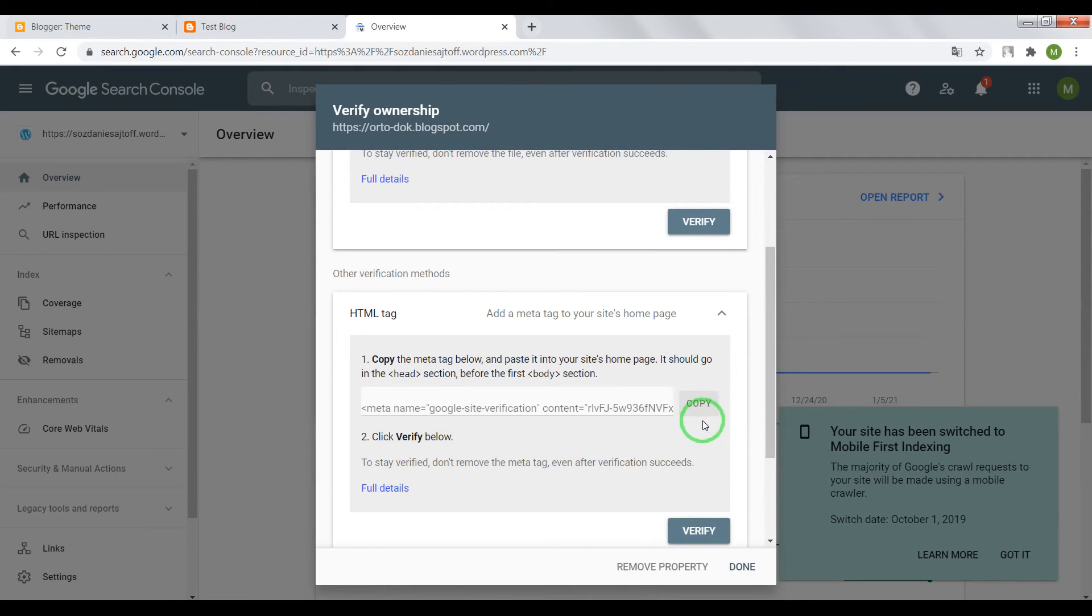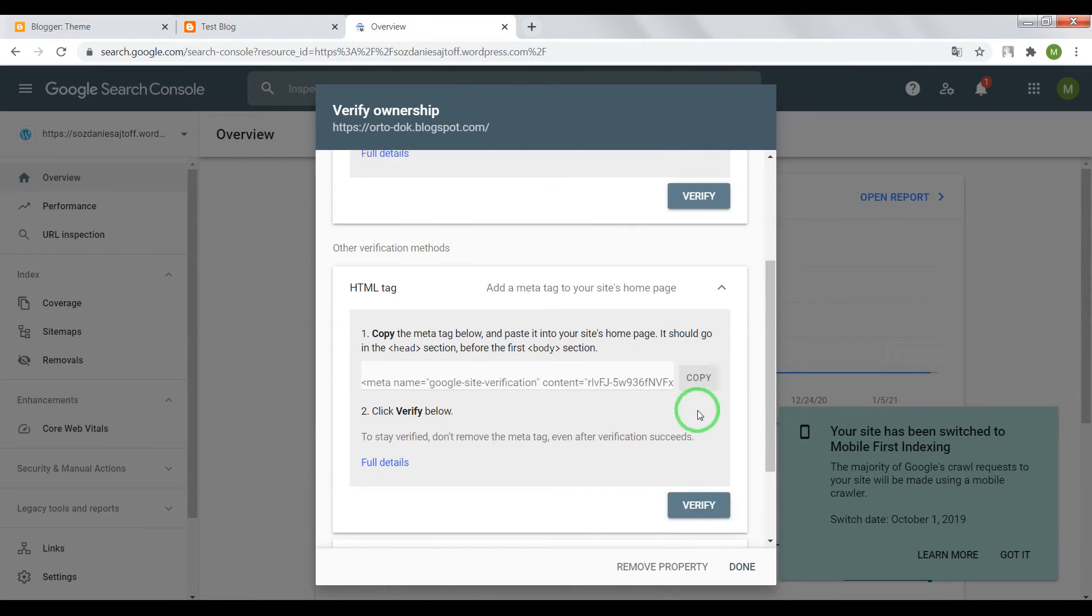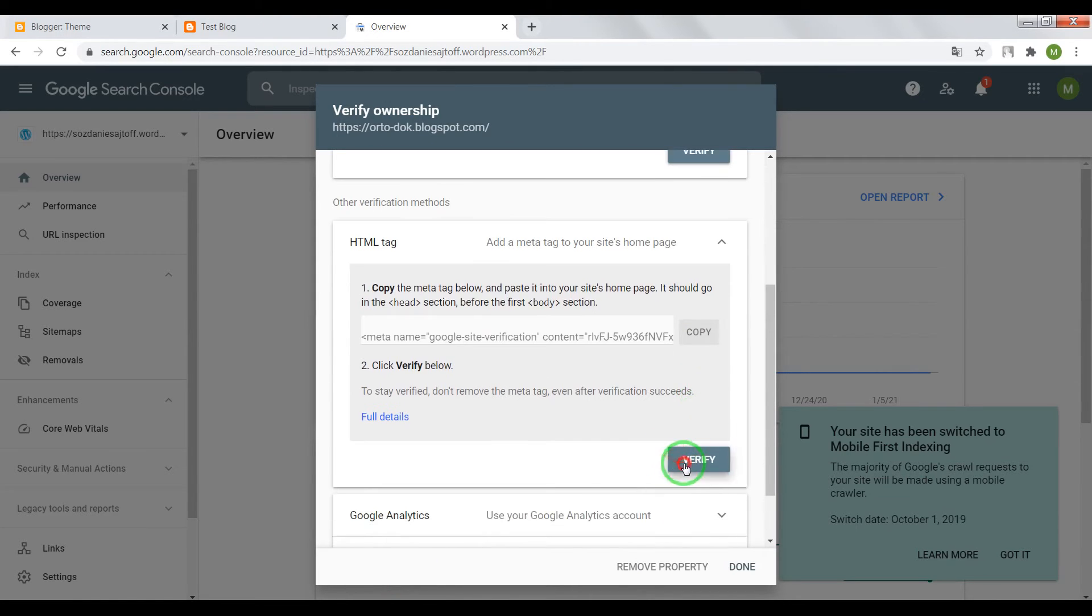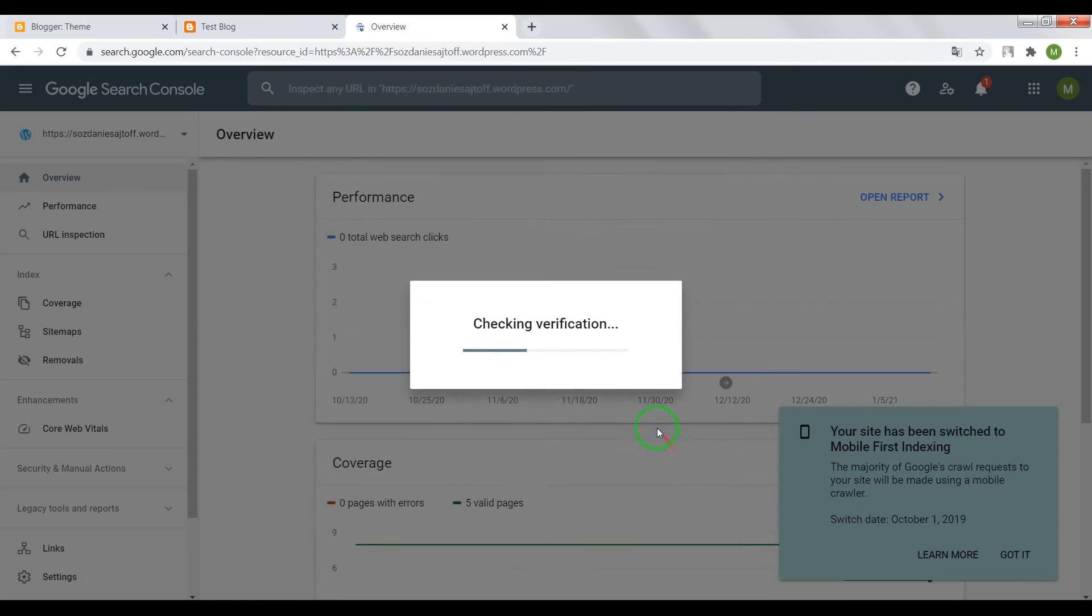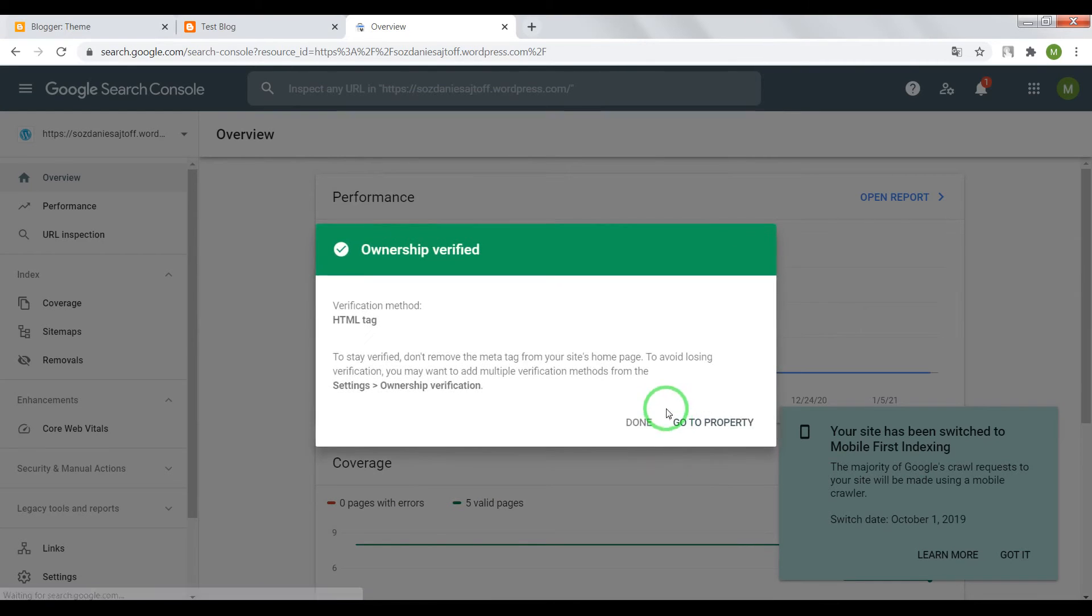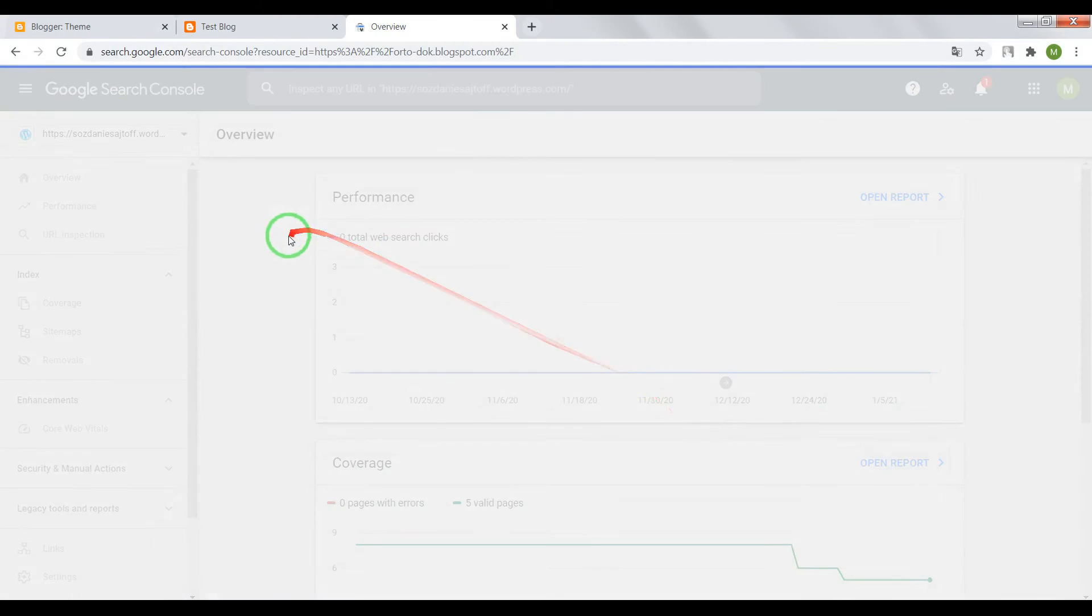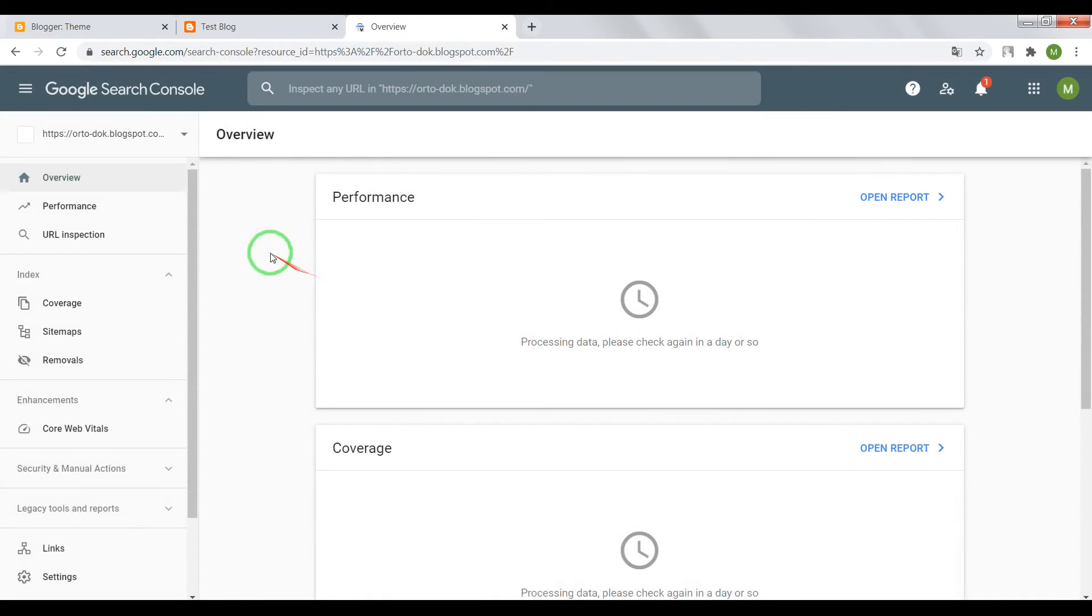Turn back to Google Search Console. Click on verify. Okay, now it's also done.